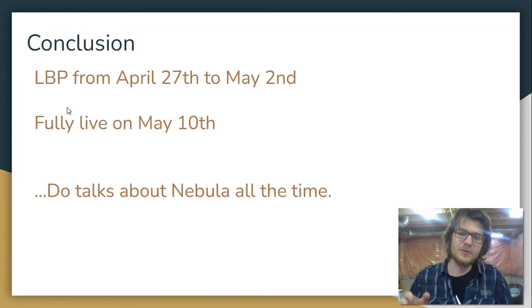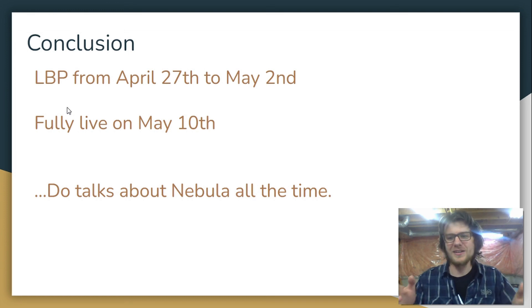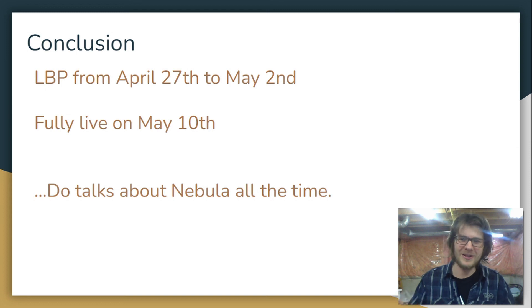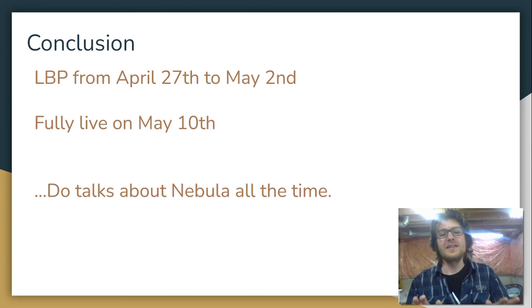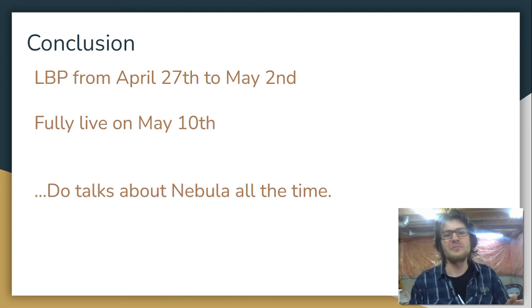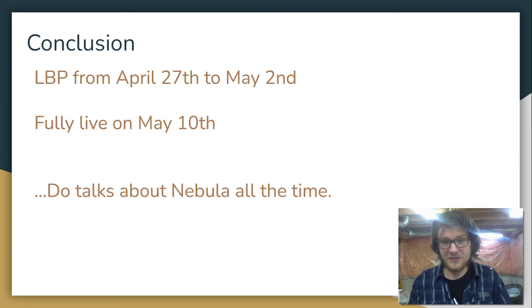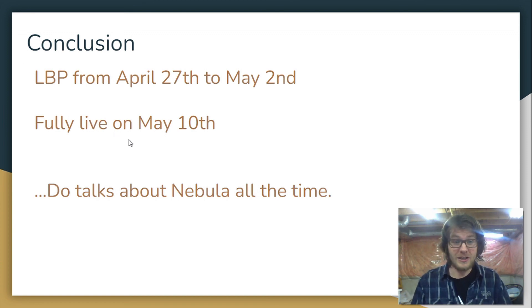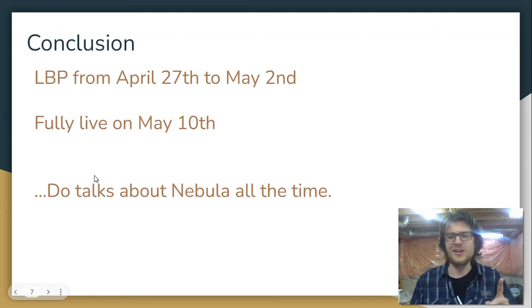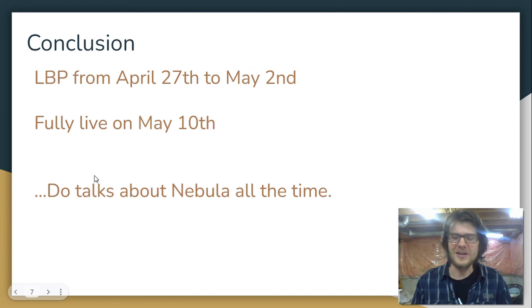All right, so here's the conclusion. If you made it this far, I'll just wrap everything up by concluding like this. The LBP is going to be on from April 27th to May 2nd. Protocol is going to be fully live on May 10th. And here's the final thing.